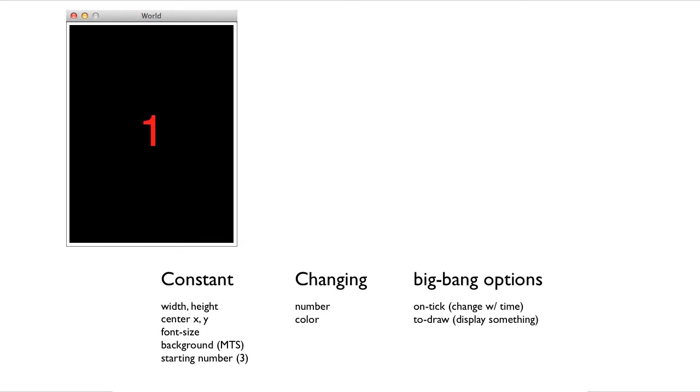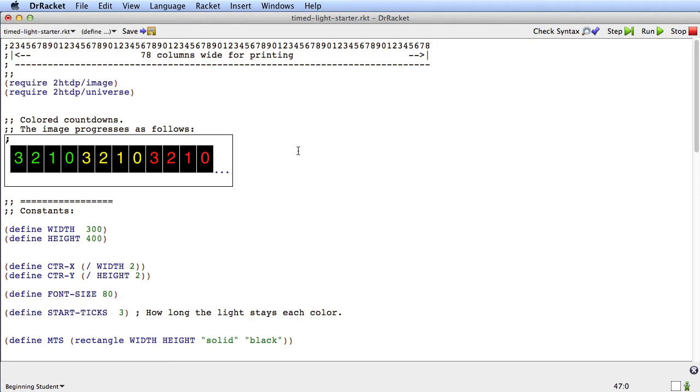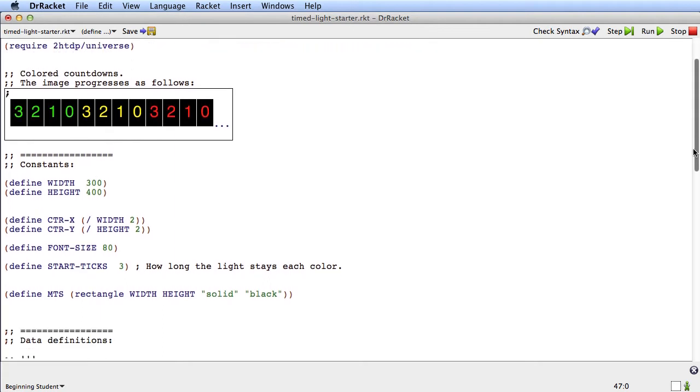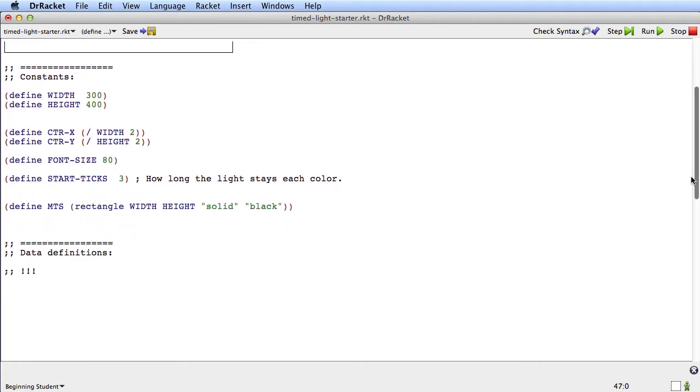If we now switch to looking at the starter file, the time light starter file from the website, we can see that we've started to do the structure of the file. We've got the requires, a short description of the program, and some relevant constants.